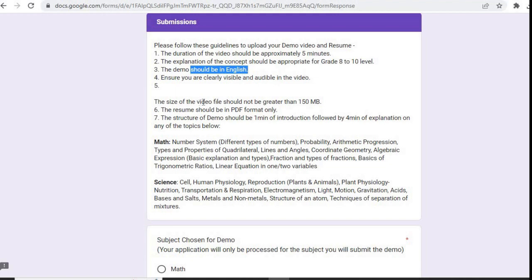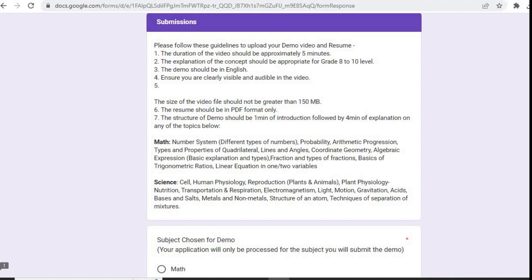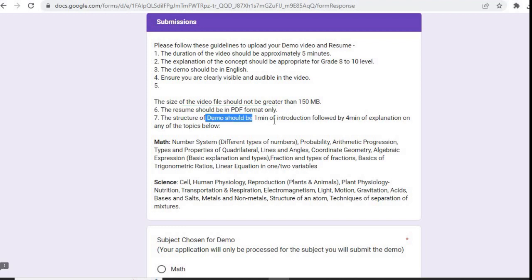The size of the video file should not be greater than 150 MB. There are some guidelines for resume also. The resume should be in PDF format only. The structure of demo should be one minute of introduction followed by four minutes of explanation on any topics below.